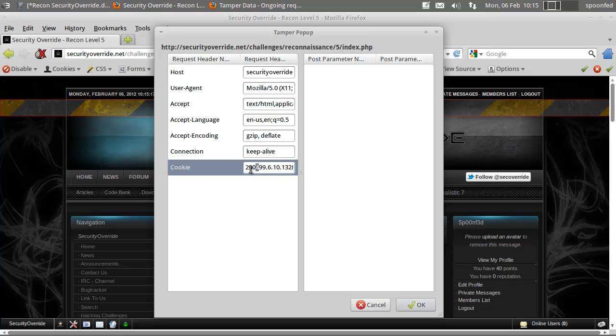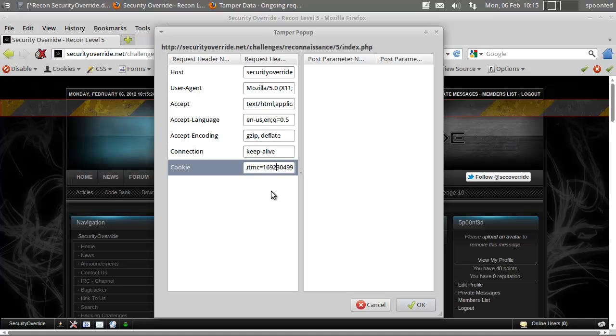Leaving you unbothered by all the other requests. We need to go further to the right, just go in this field and find this one. Here you have PHP session ID.